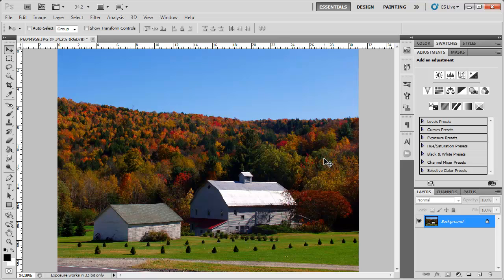And by the way, this works best for these particular type of photos. Don't really try this with people. It will make them probably look really orangey. Really bad.